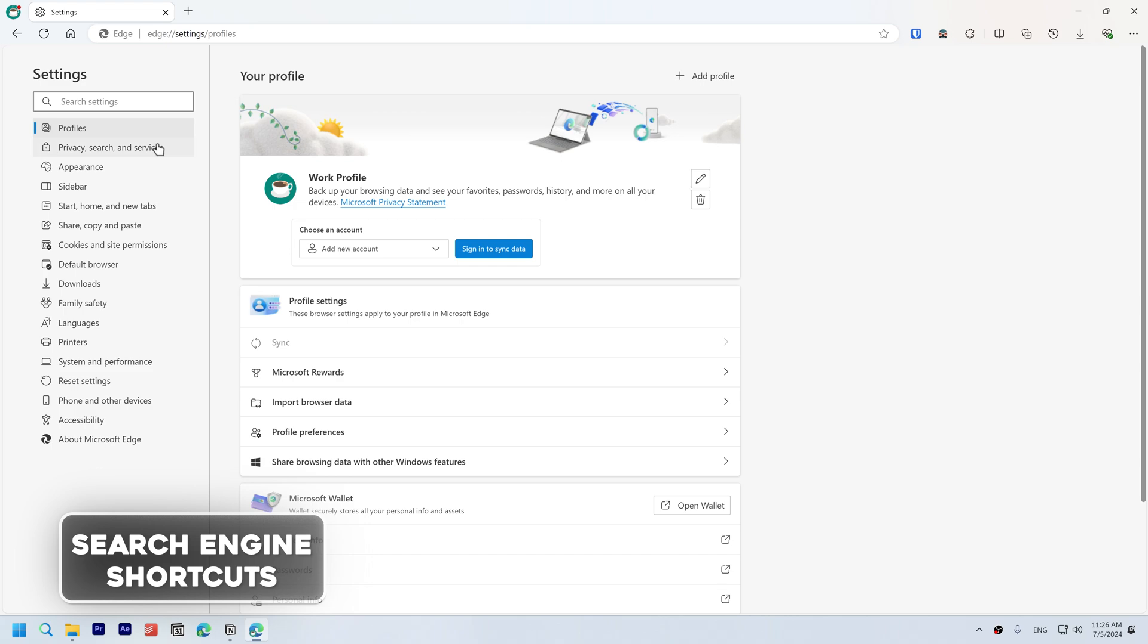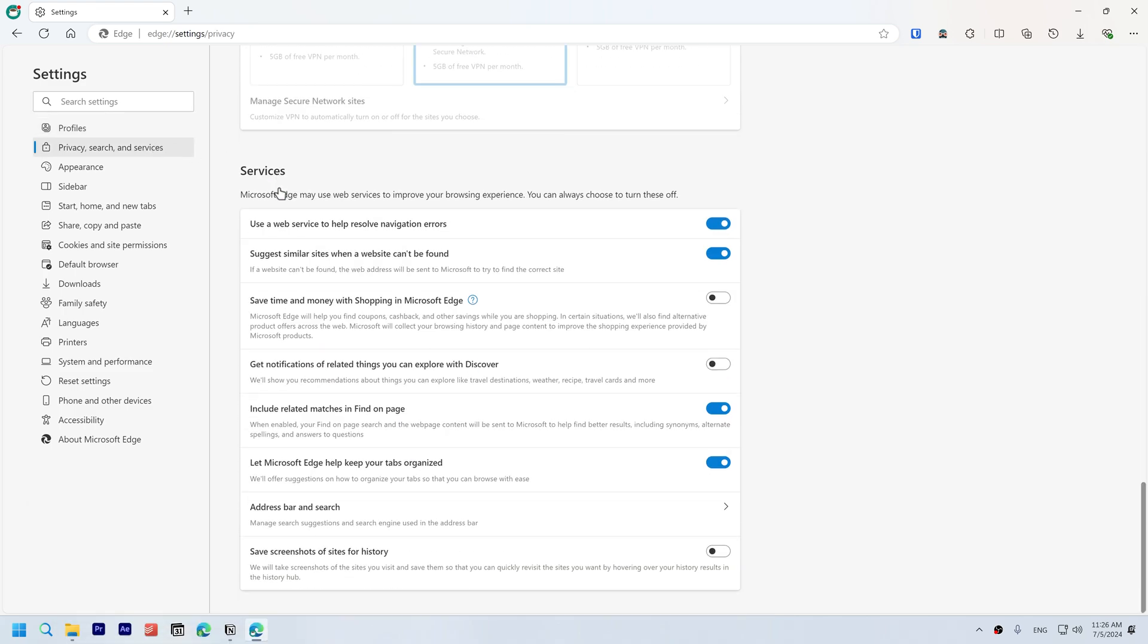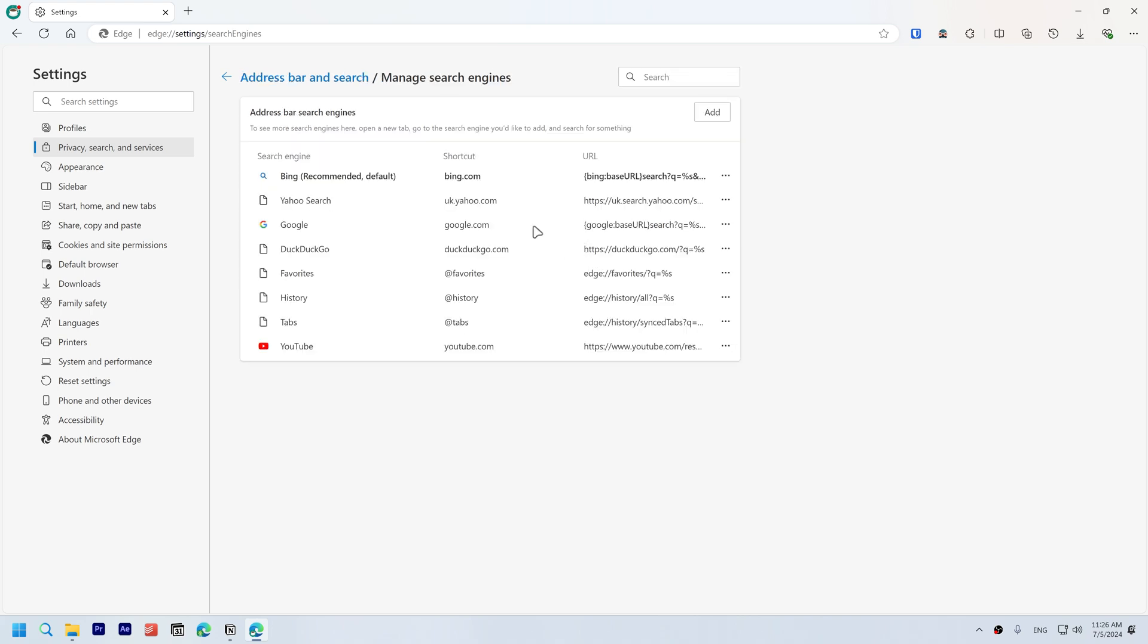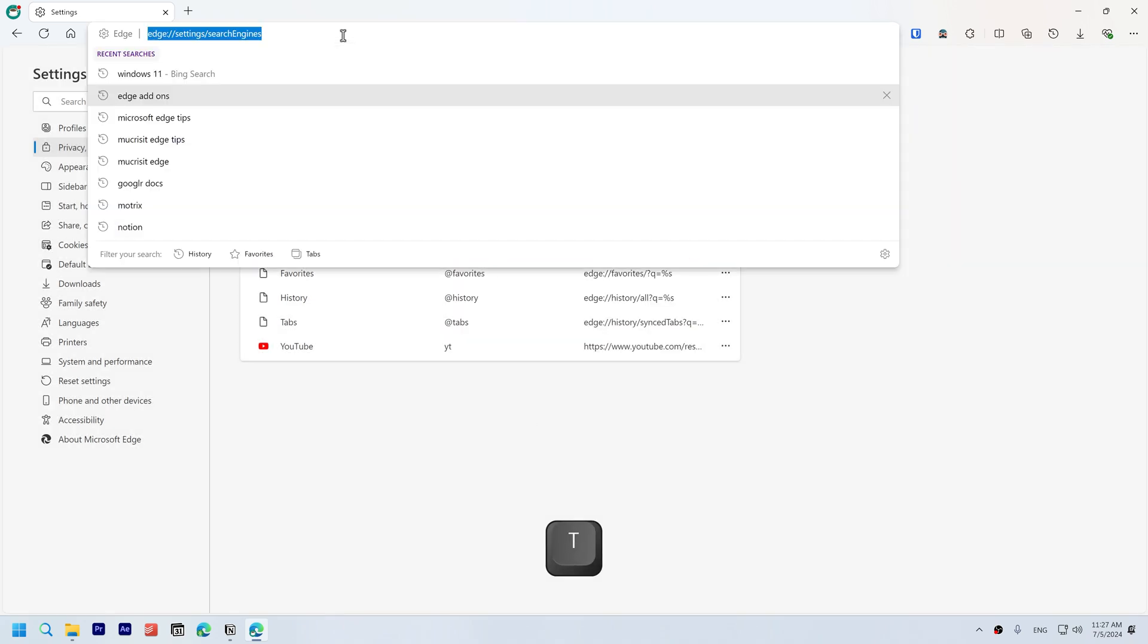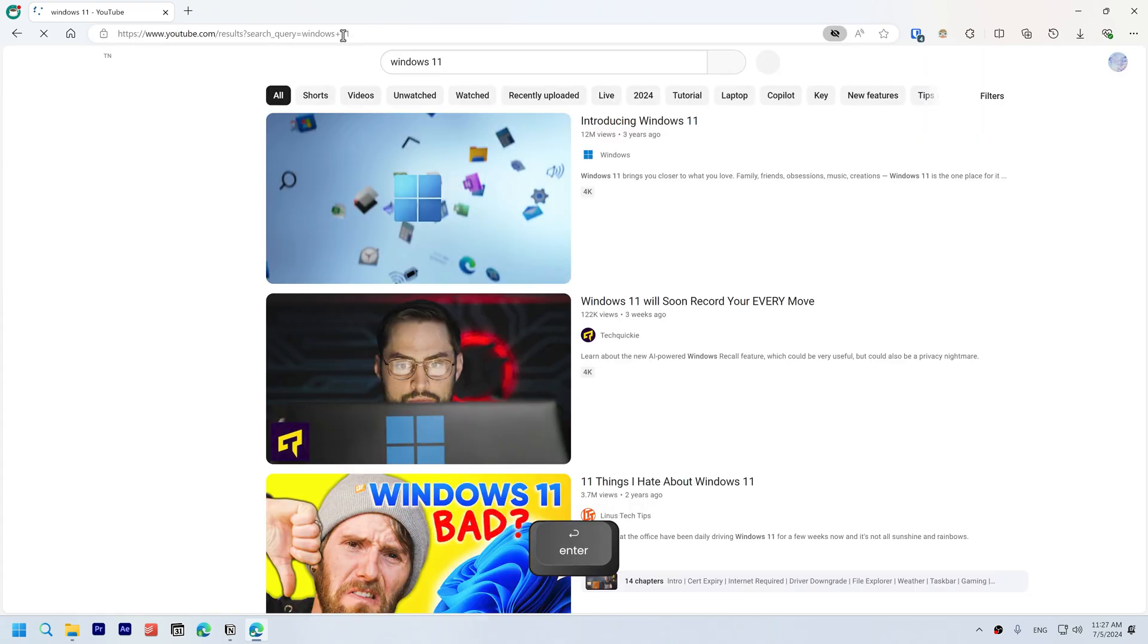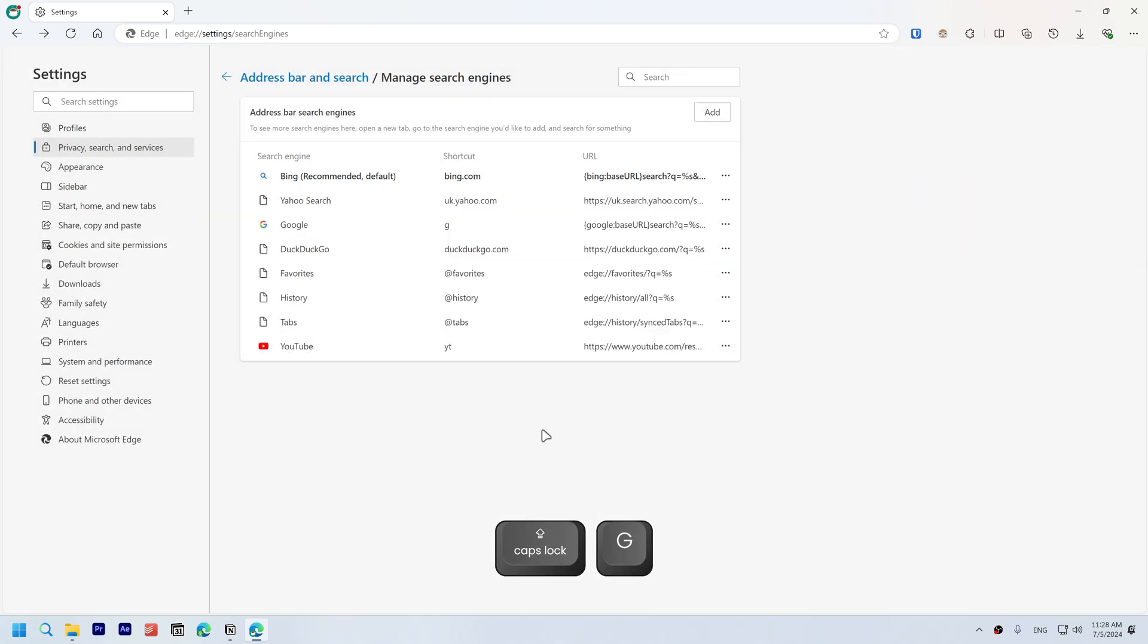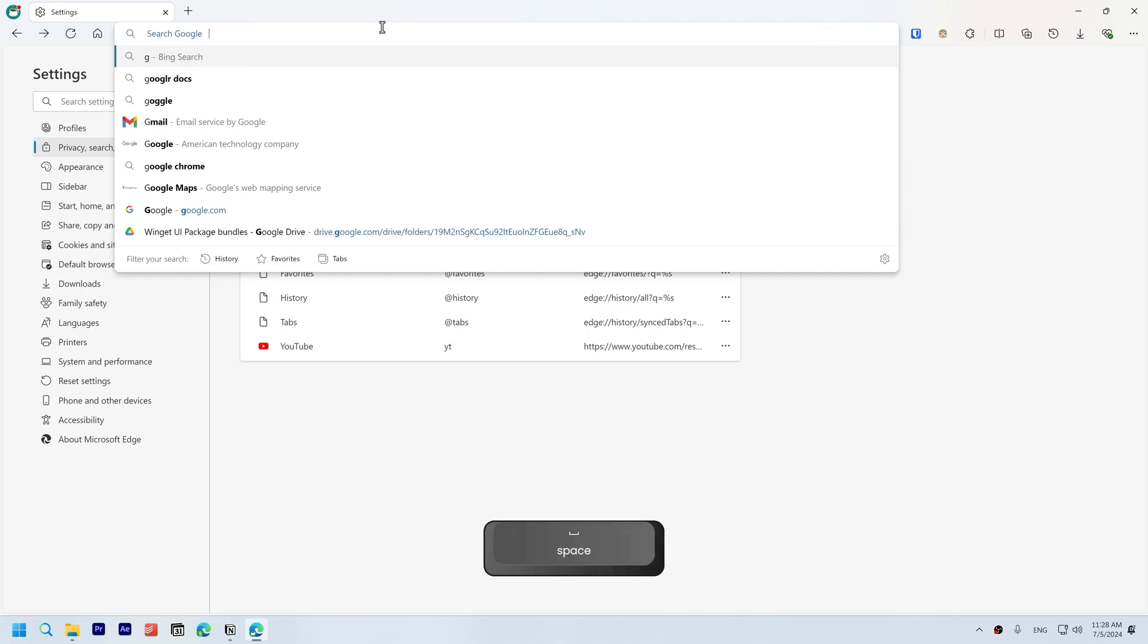Search engine shortcuts. Open Settings, go to Privacy, Search, and Services. Scroll down to Services, Address Bar and Search, and under Manage Search Engines you can set shortcuts. For example, for YouTube I will change YouTube search shortcut to YT. Now when I type YT in the search bar and press space, whatever I search now will open in YouTube. You can even set Google's shortcut to G, and you can start searching Google by typing G and space.